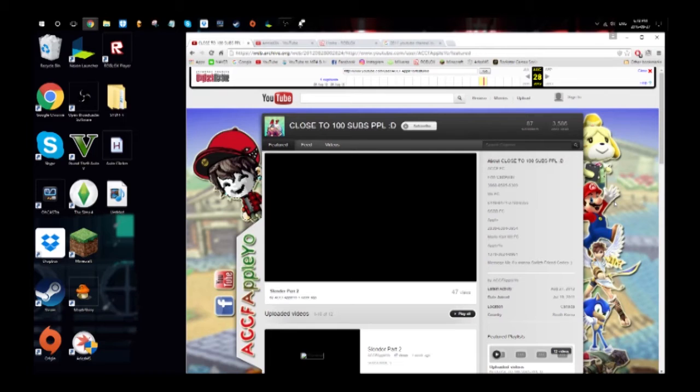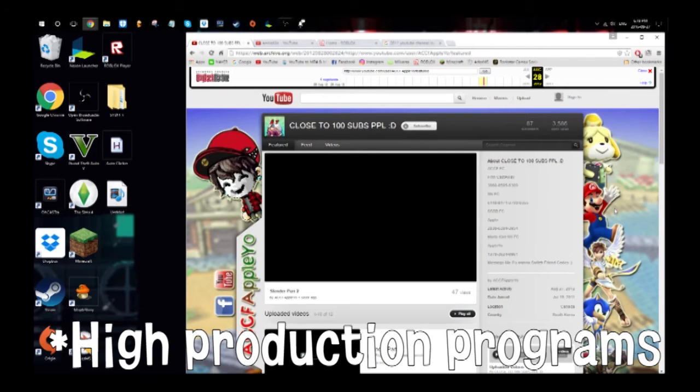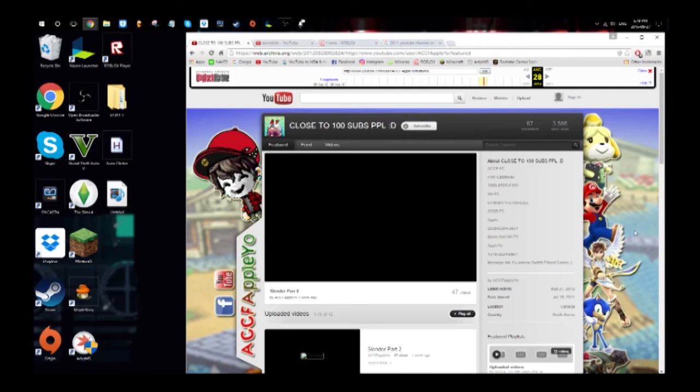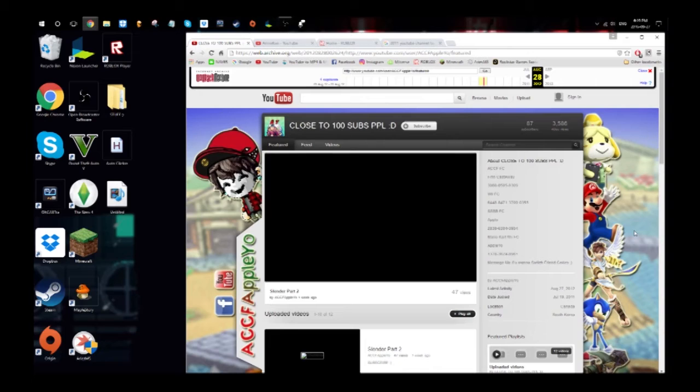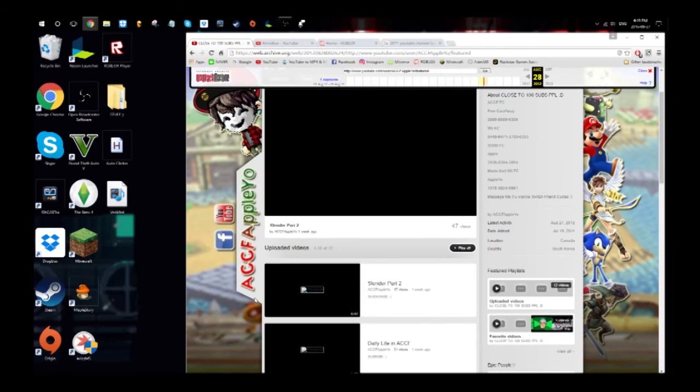I started working really hard on my channel. This is when I was... what, right now I'm 17, this was four years ago, so when I was around 12, 13 years old. I mean, this... oh my god.